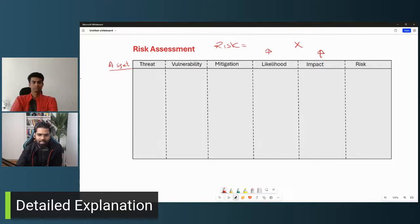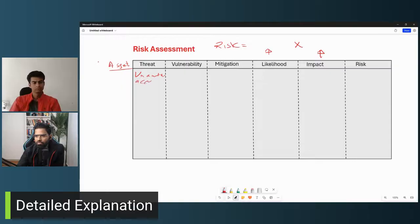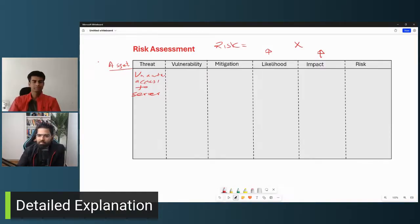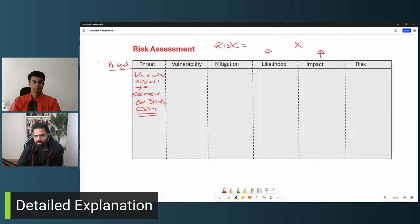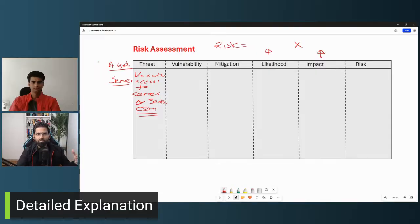Let's imagine a situation: we have unauthorized access to the servers in the network. This involves confidentiality — you have sensitive data like CRM data, customer relationship data, partner information. The vulnerability here is that this server is currently in an internet-facing network and we don't have a lot of security controls — currently it's open access.